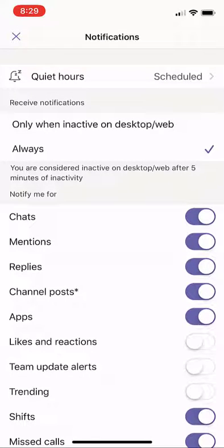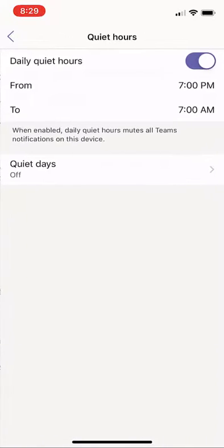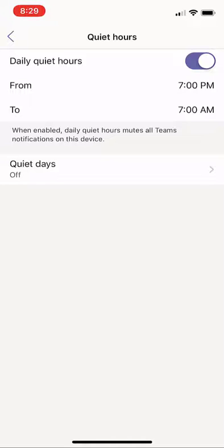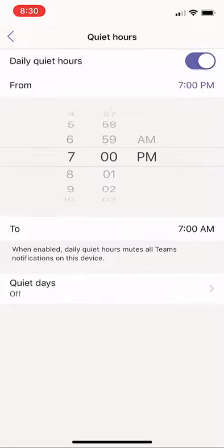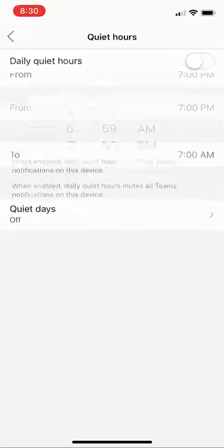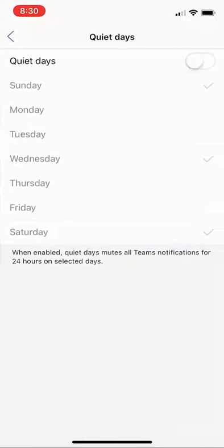First off, you can look at quiet hours. This is a great feature. I've maybe set my daily quiet hours to be from 7 p.m. to 7 a.m. That means I won't get any notifications on this device. I can change that time really easy. I'll turn that off. I can even set quiet days.